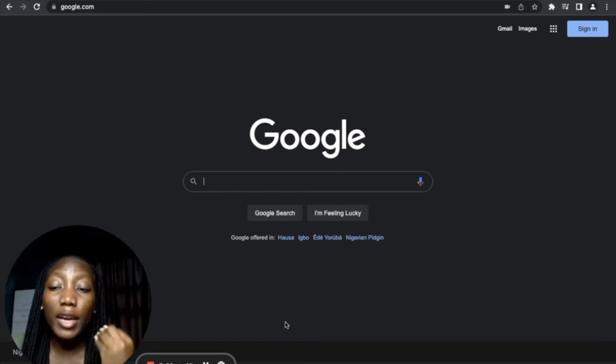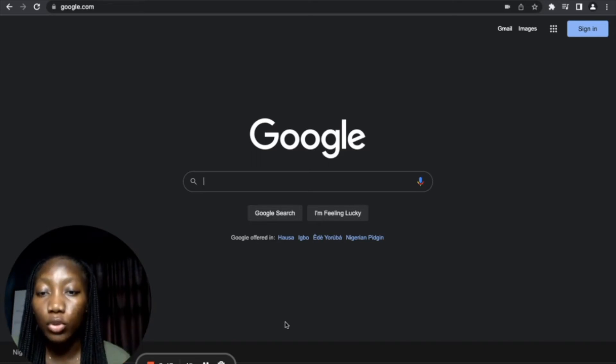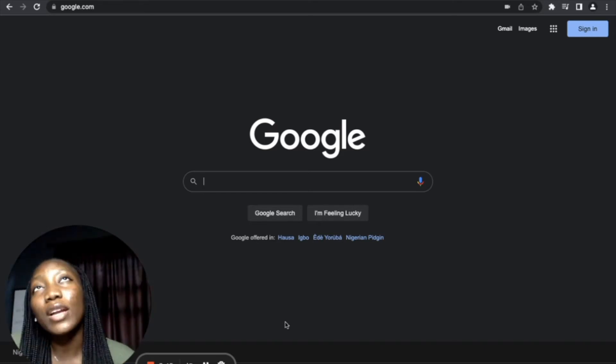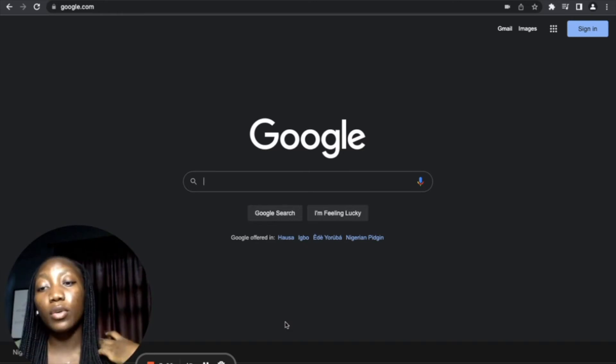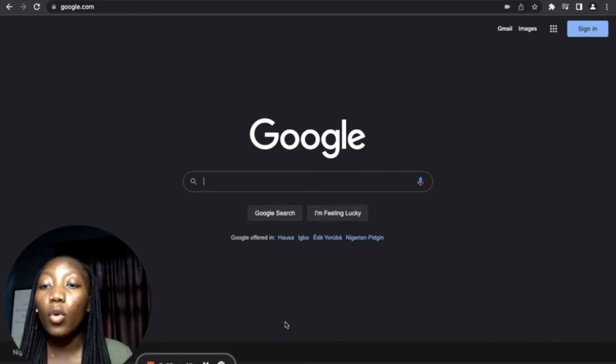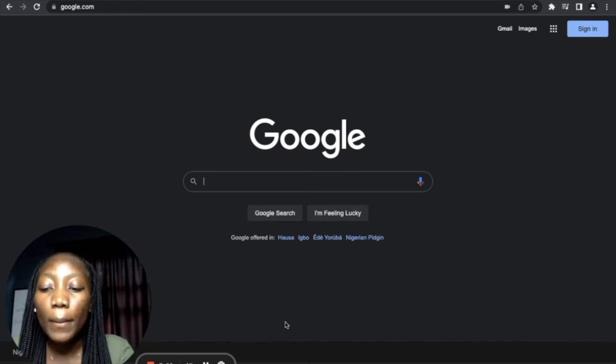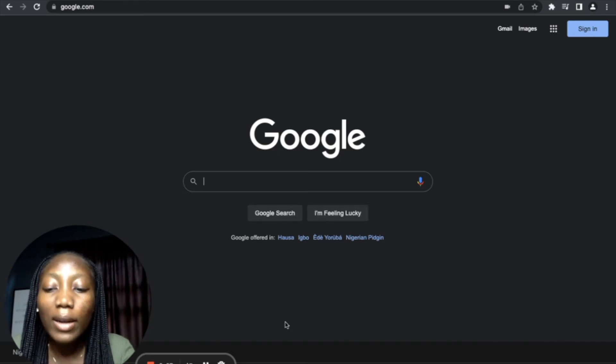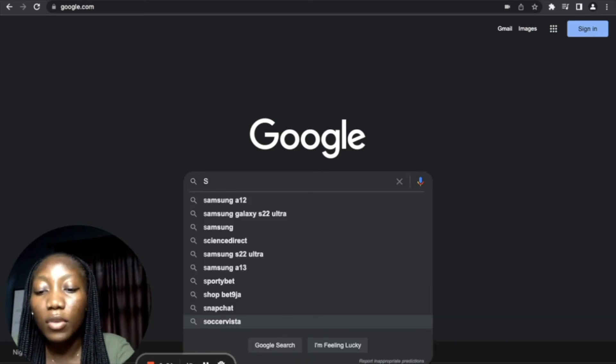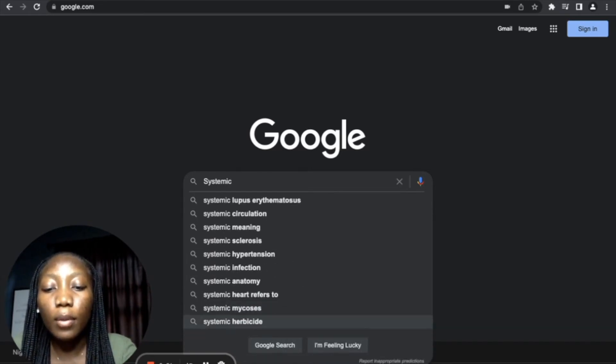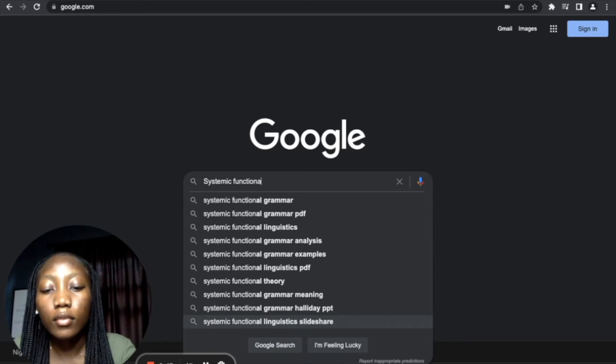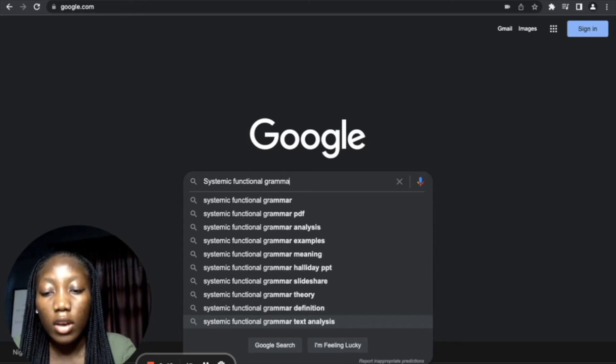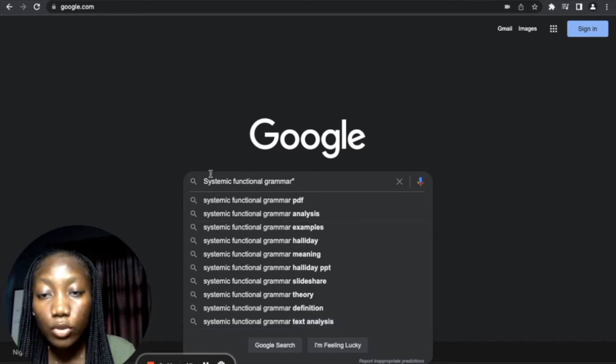What you can do in order to find recent research papers is what I'm going to show you now. For example, if you are looking to reference a work by Michael Halliday, but you want something that is between 2000 and 2015, what you are going to do is—let's say, for example, Michael Halliday is a linguistic scholar. He was one of the people who founded systemic functional grammar.